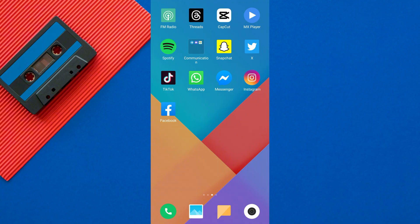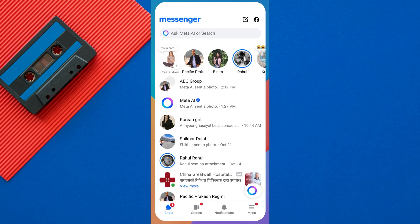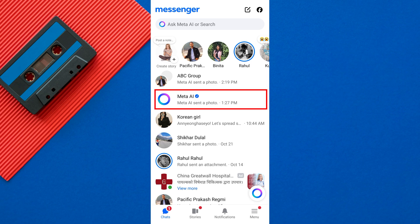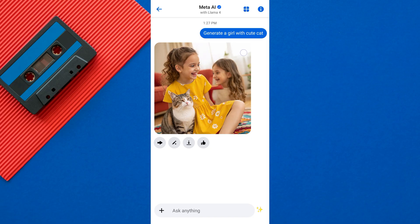To delete Meta AI from your Messenger chat list, first open the Messenger app on your mobile device. Once you're on Messenger, scroll down and select Meta AI from the list of chats. Now you are on the Meta AI chat conversation screen.